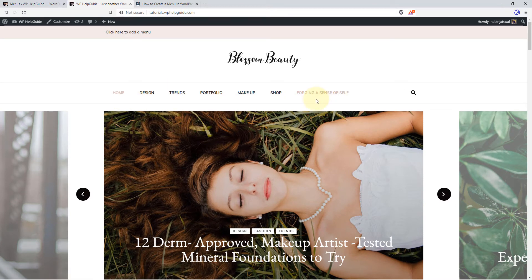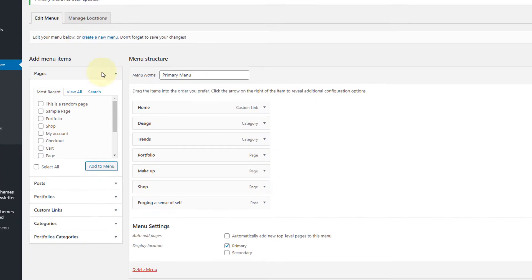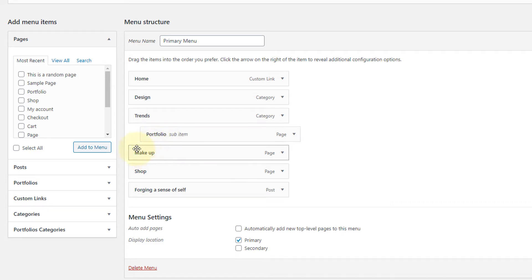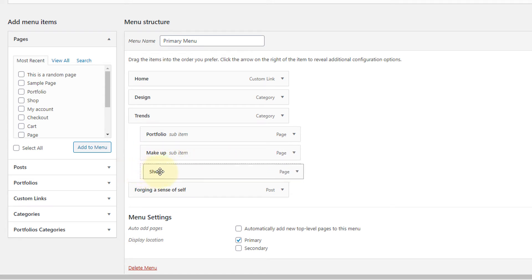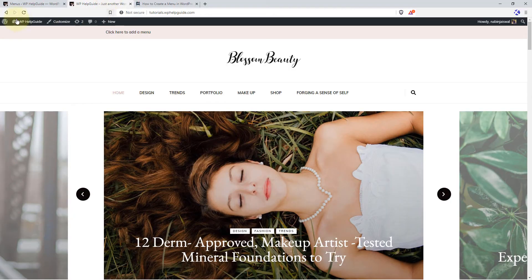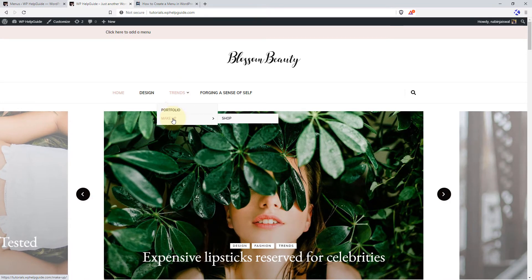In WordPress you can also create drop-down menus, also known as nested menus, which can be used to represent hierarchy or group similar menu items. The process is very simple — just drag the menu item below the parent item and slightly drag it to the right. Here I want to put portfolio under trends, then makeup under trends as well. I can also put shop under makeup by dragging to the right. Let's save the menu and refresh the website. Under trends we have portfolio and makeup, and under makeup we have shop.